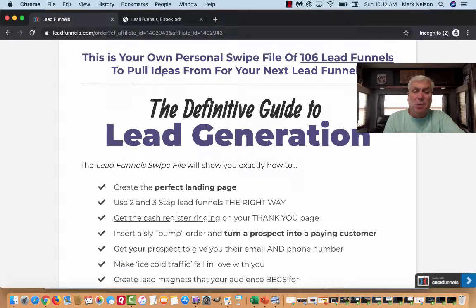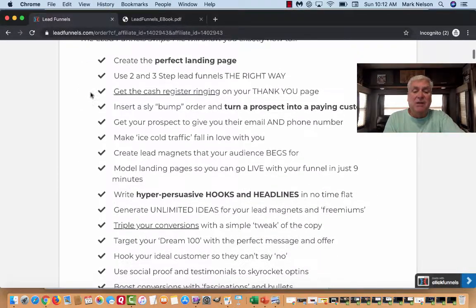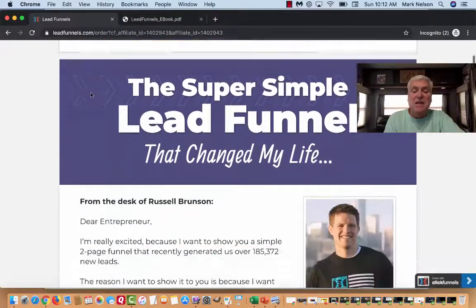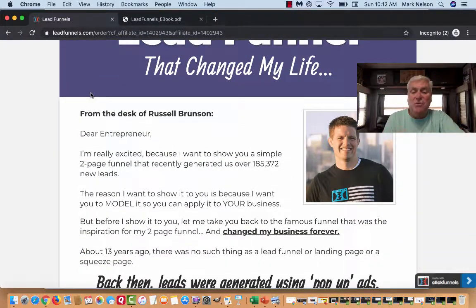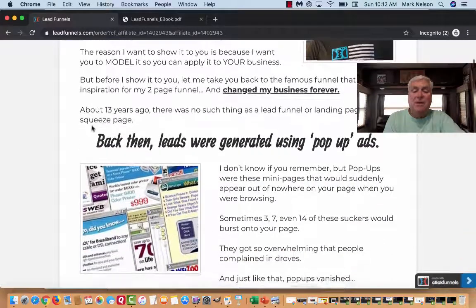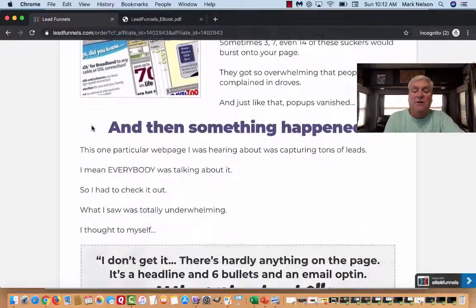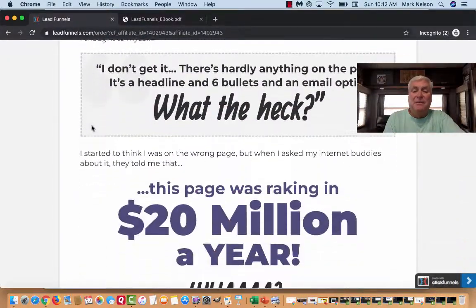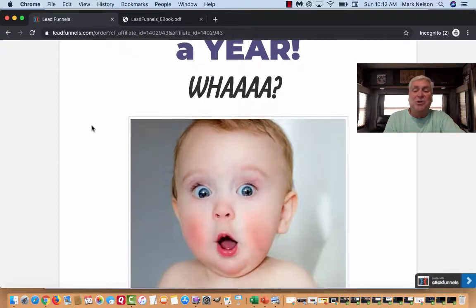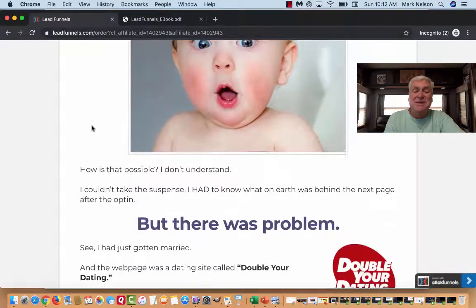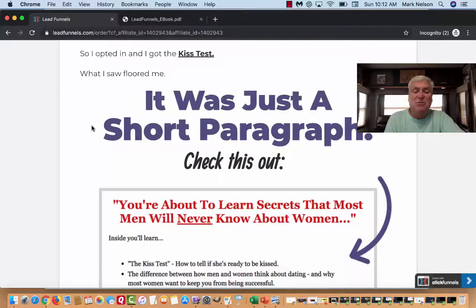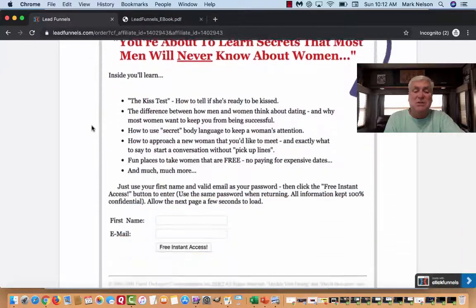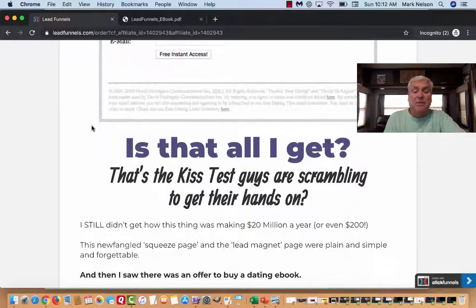Why would you want this? Right here — to pull ideas for your next lead funnel. A lead funnel is all about trying to get people involved with you, and then either joining you in your business or purchasing something from you.